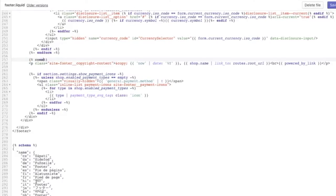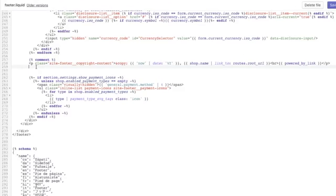Inside those curly braces, add the word 'comment.' Then copy that tag, paste it at the end of the block, and change 'comment' to 'endcomment.' This wraps the entire p tag as a Liquid comment. Let's save and test.